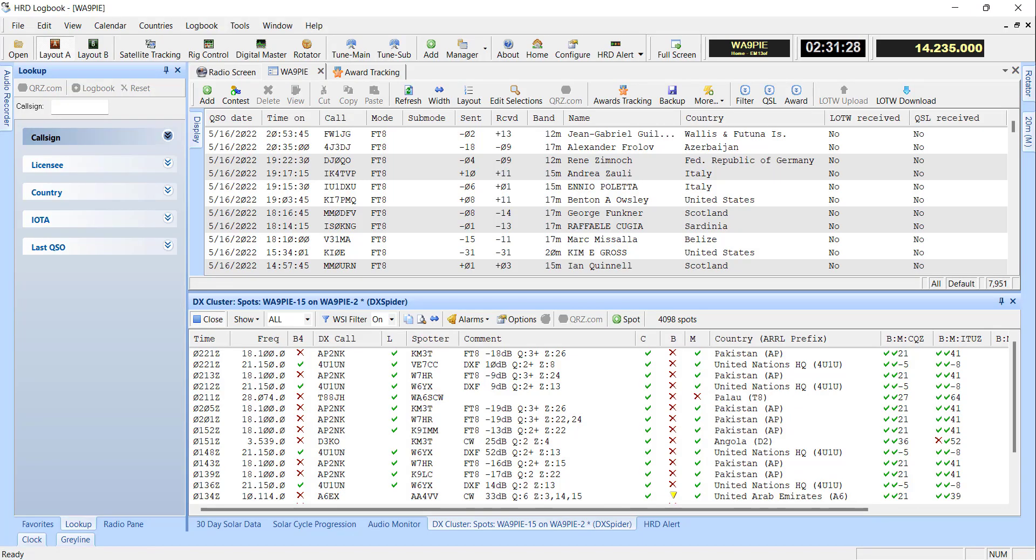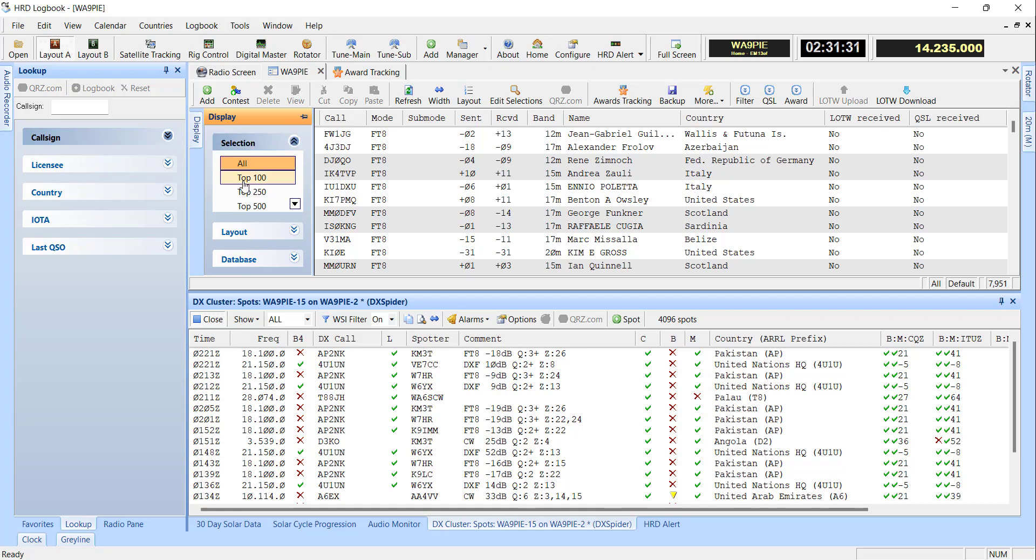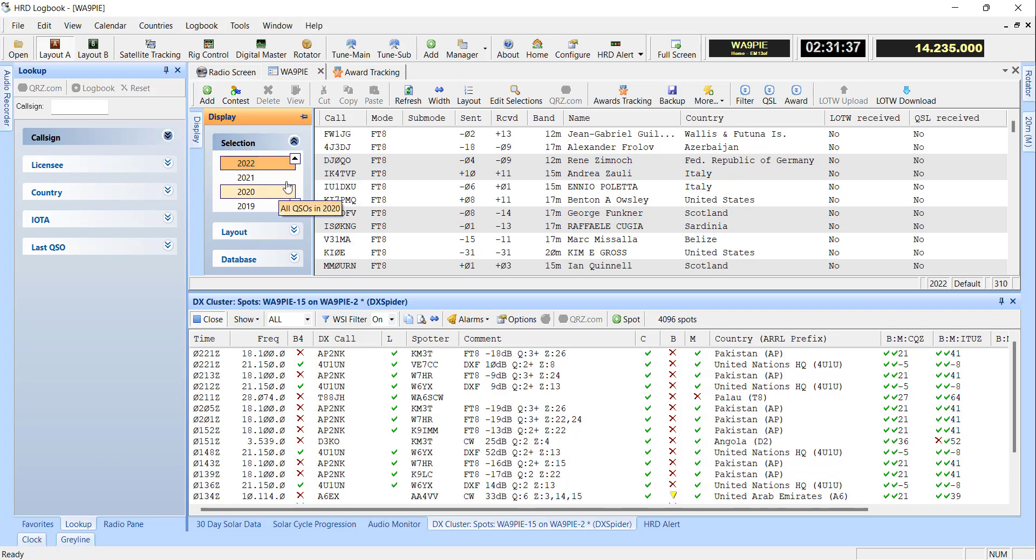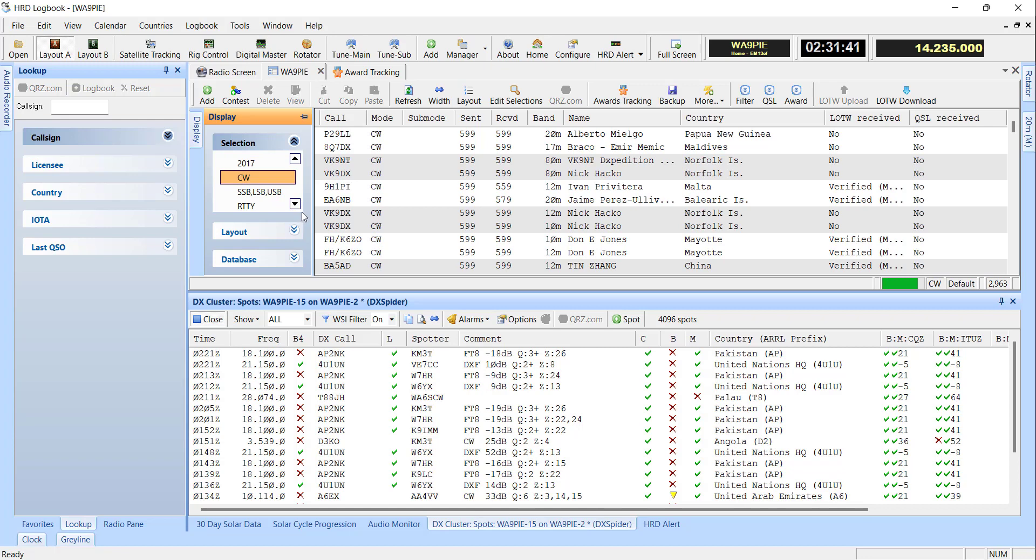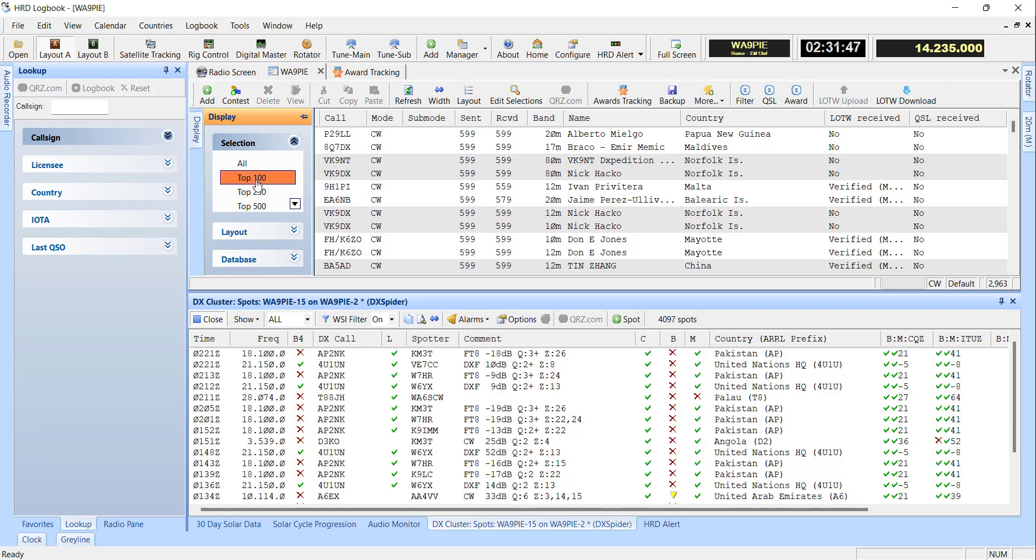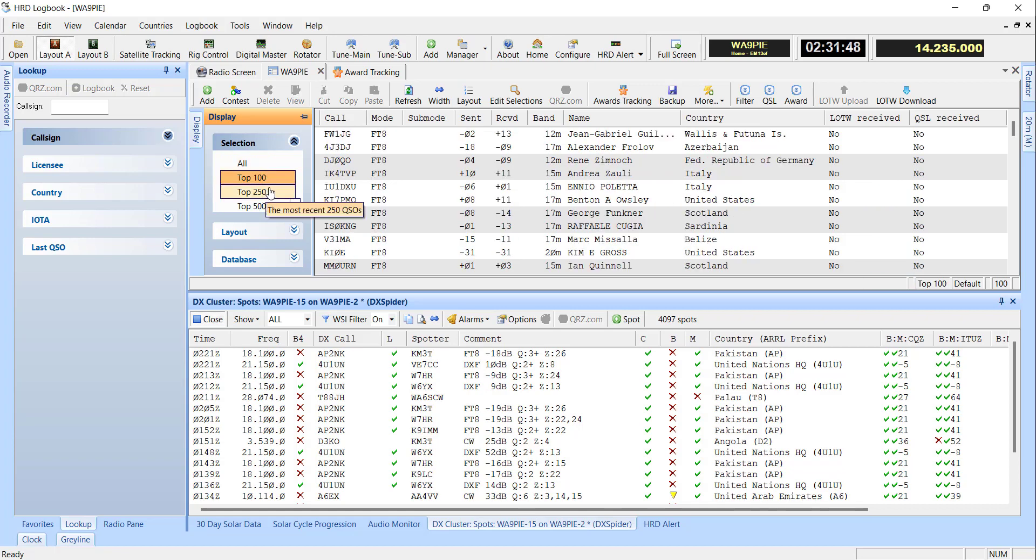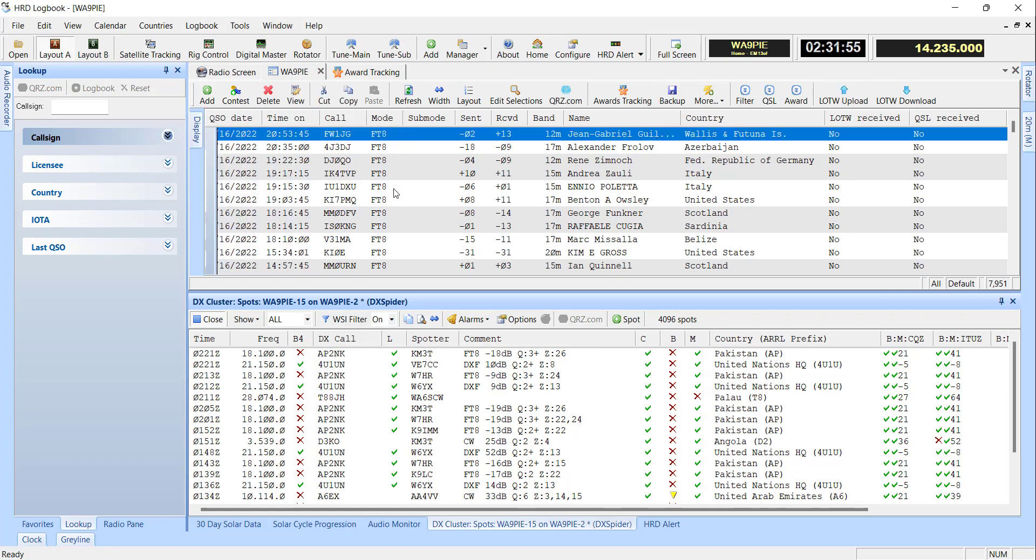Over here in the Display Panel, you've got selections that you can use. If you want to just see 2022, that's working. If you want to see just CW, you can see that. If you wanted to create one for FT4 or FT8, you could do that. You can see the top 100. So this is an item that needed to get fixed, frankly, and we've got that one done.